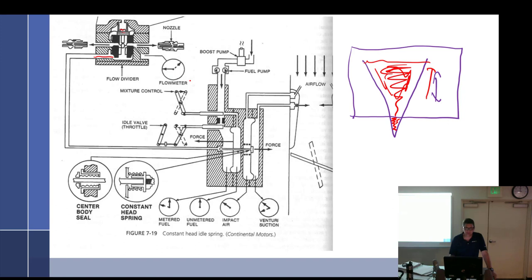The flow divider has two or three functions: it meters fuel at idle, provides a clean positive shutoff valve, and distributes fuel evenly to all cylinders — important so fuel doesn't dribble, which causes engine run-on. The smaller nozzle also creates back pressure.